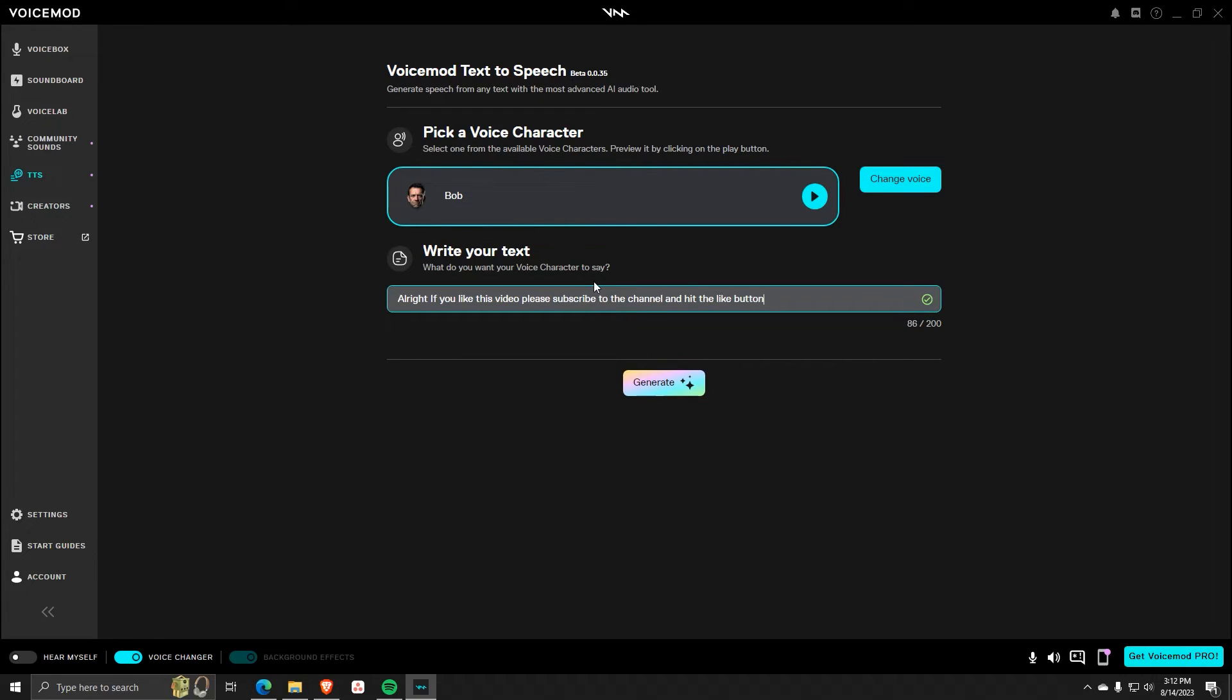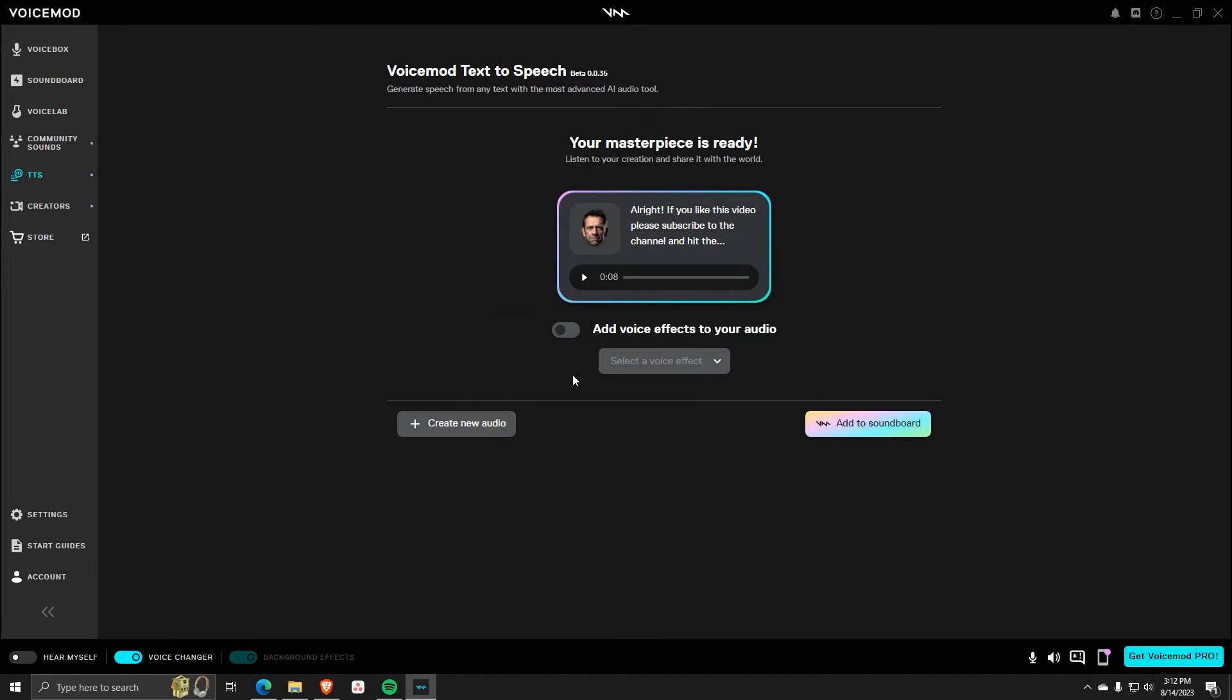Click on Generate to see what this AI can do. If you like this video, please subscribe to the channel and hit the like button.